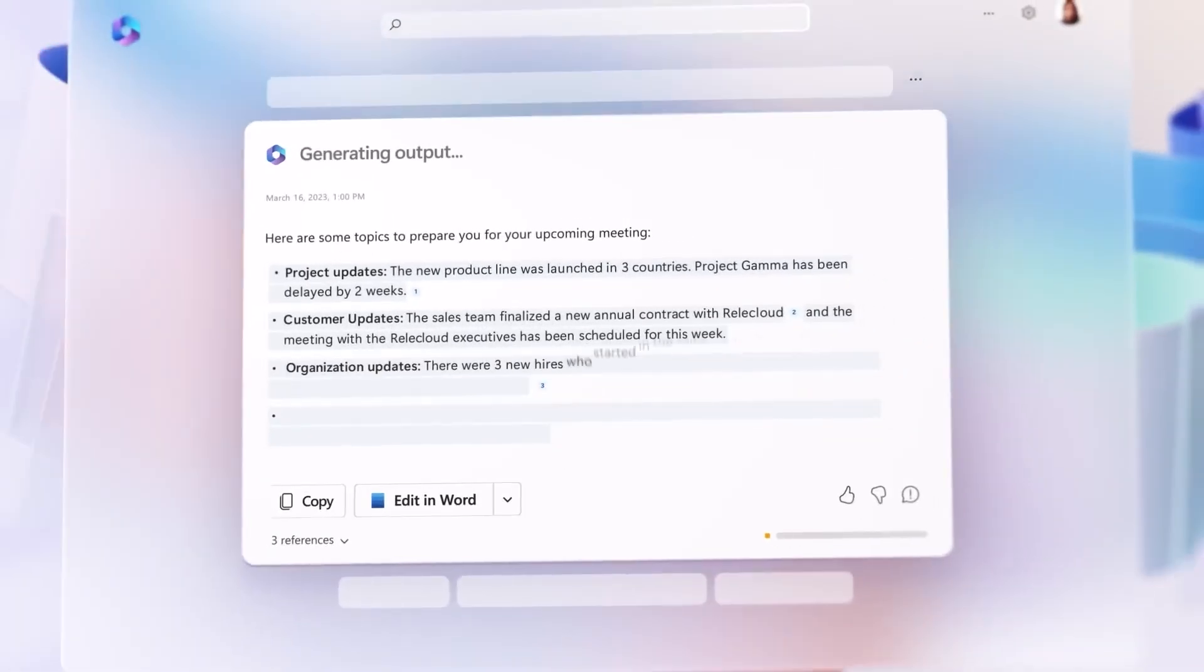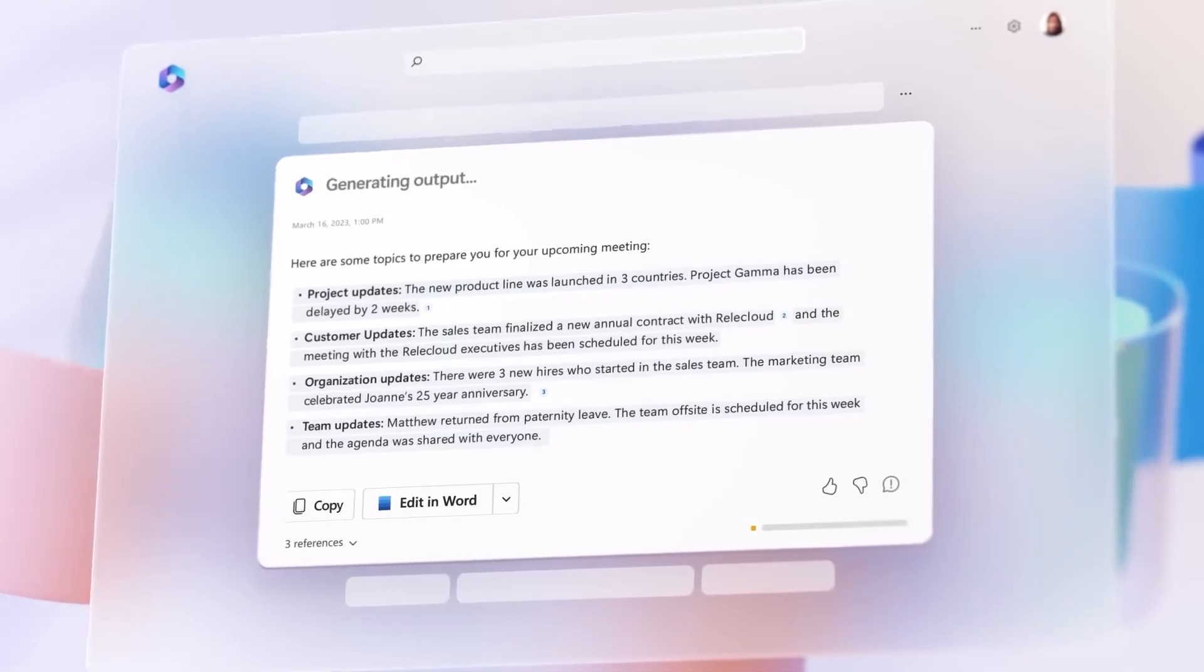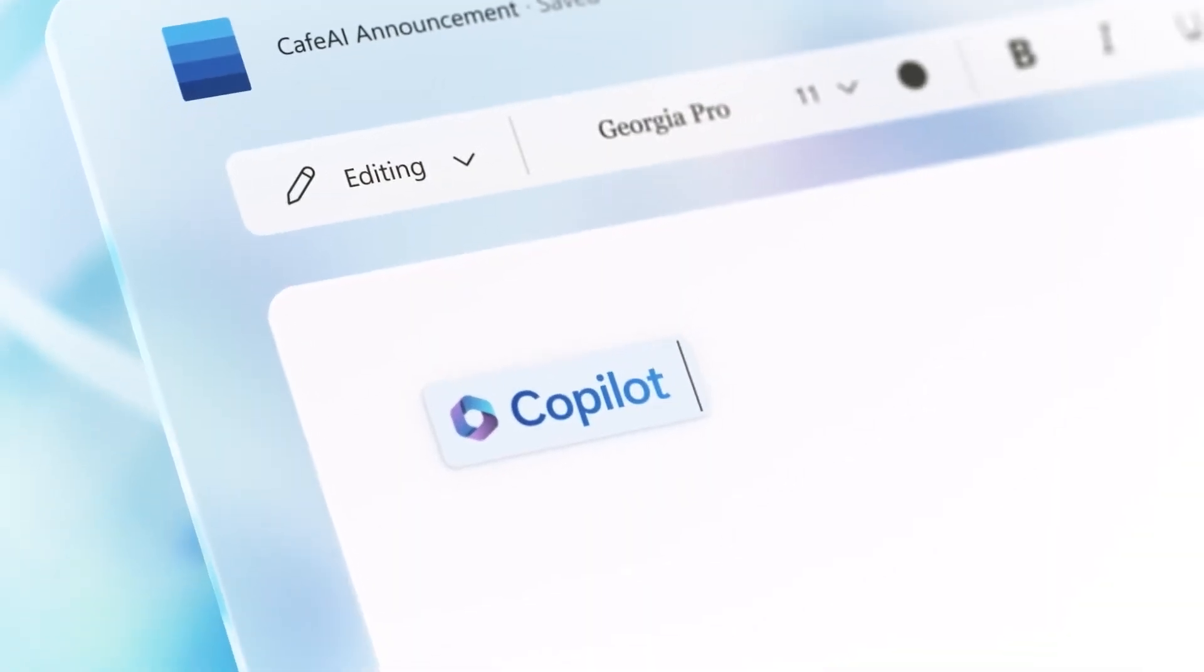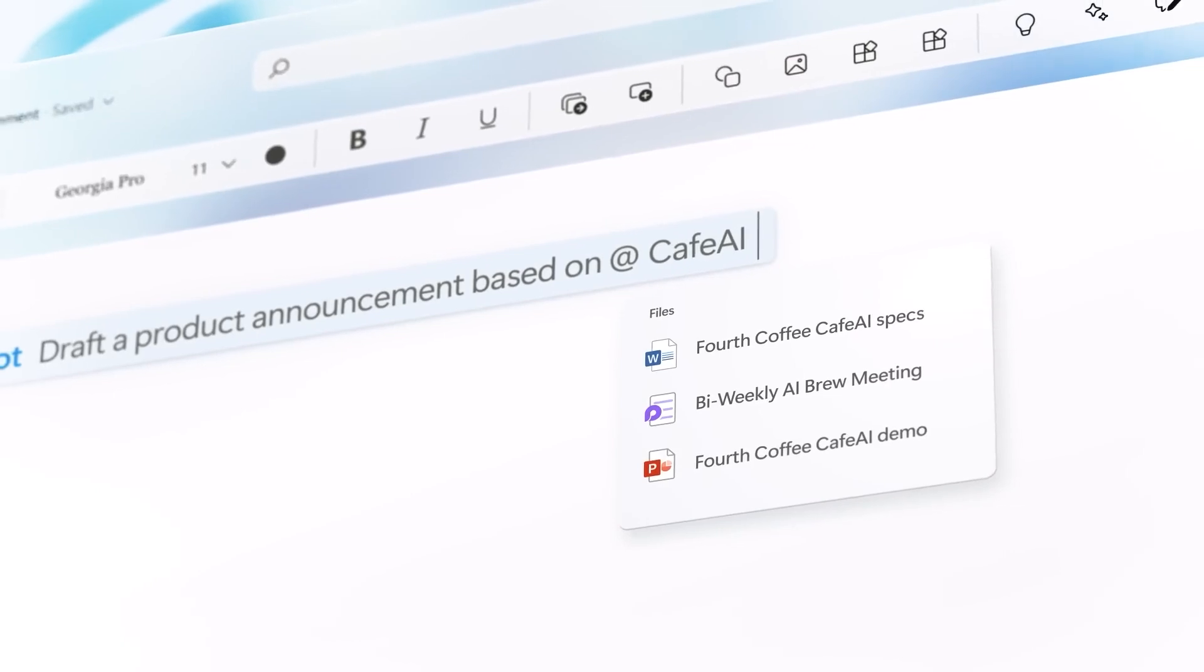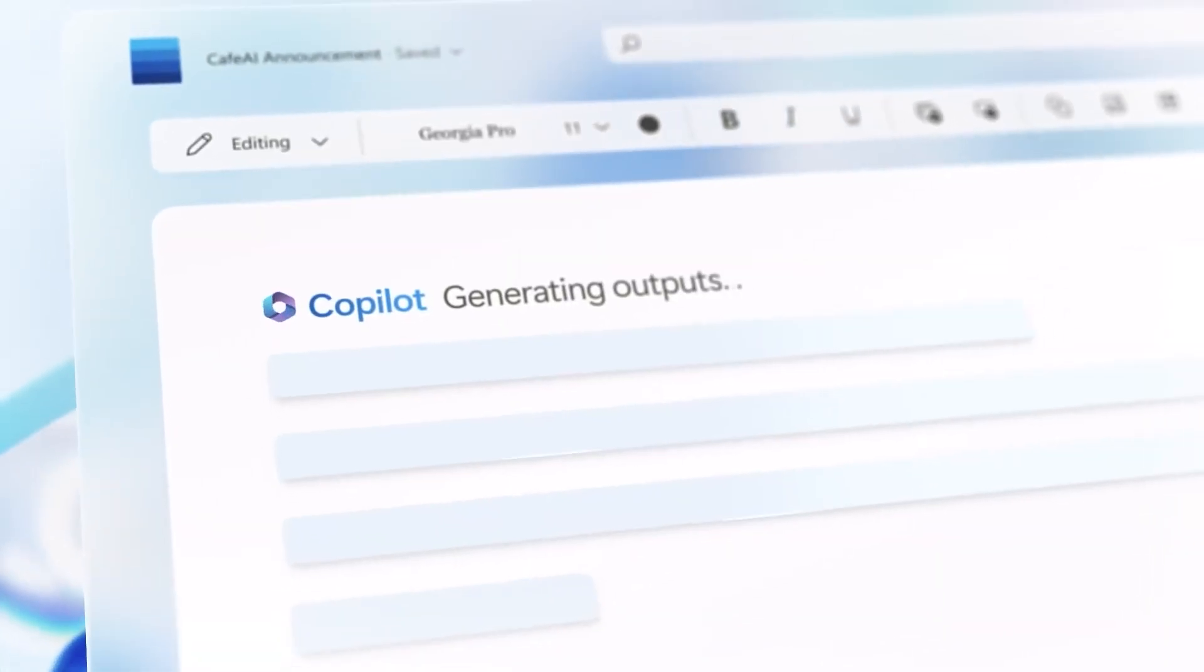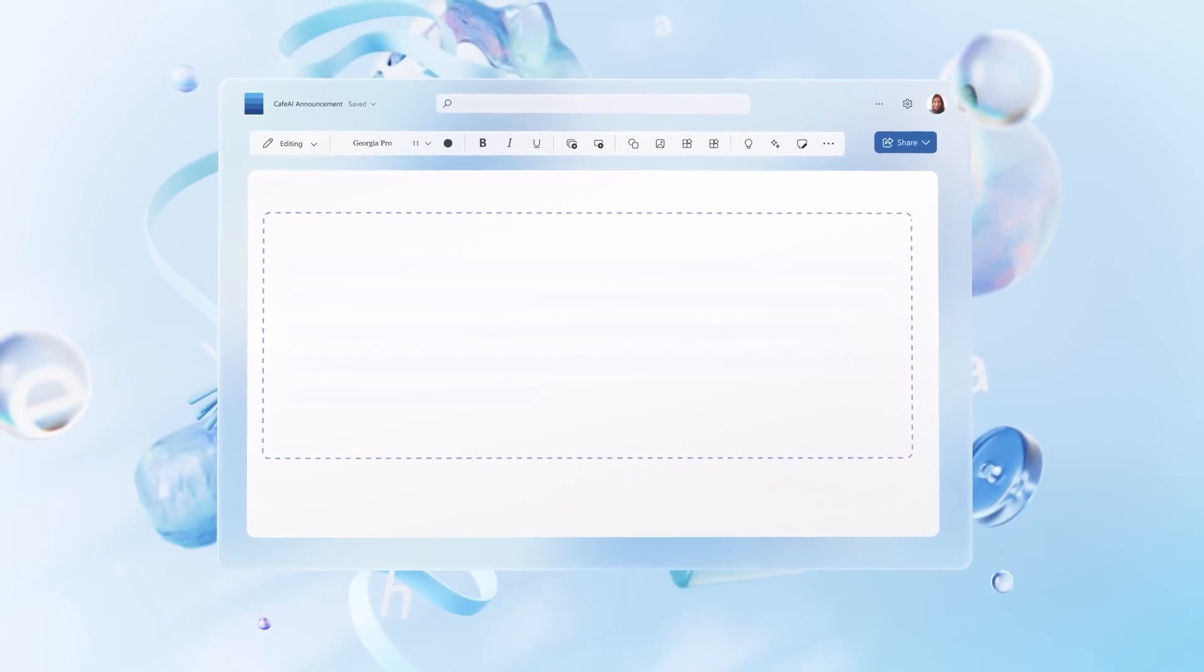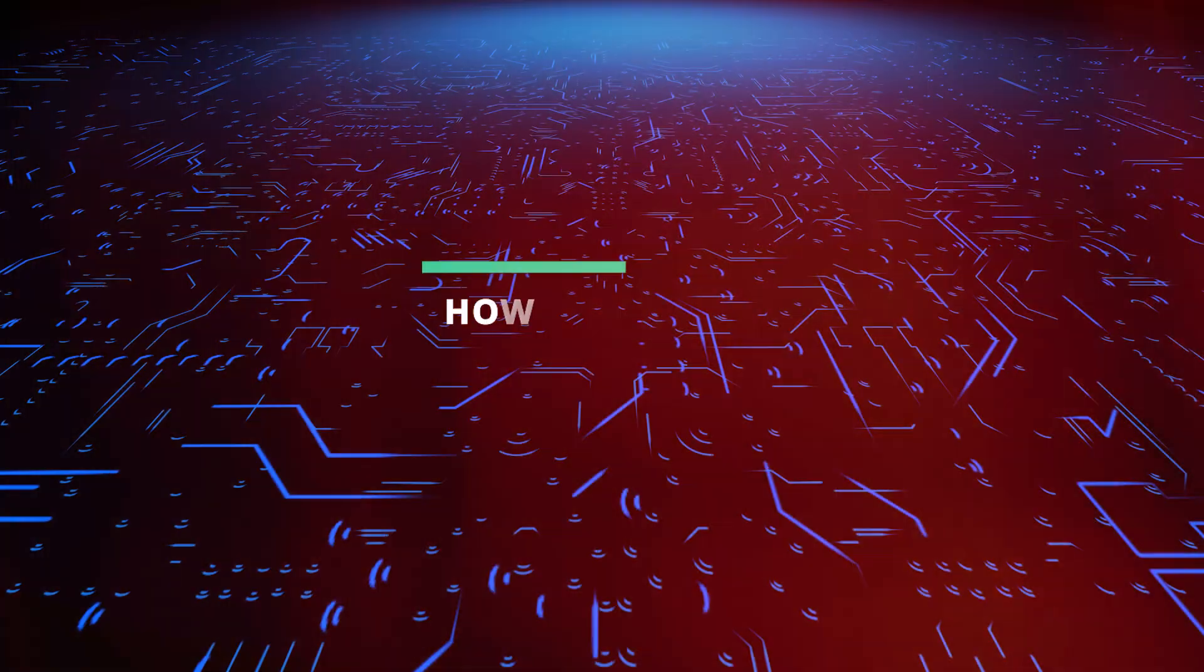Therefore, Copilot will be there to assist you whether you need assistance managing an Excel pivot table or keeping track of your mailbox. Microsoft has demonstrated some of the Copilot's robust features and capabilities. This covers practical tasks like summarizing lengthy email threads rapidly or analyzing a significant amount of spreadsheet data.